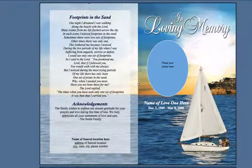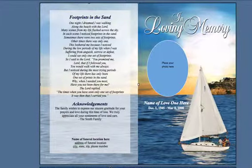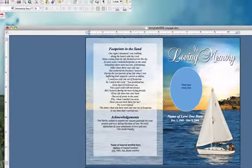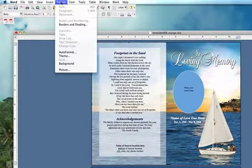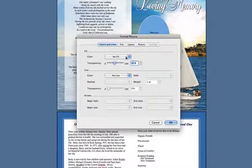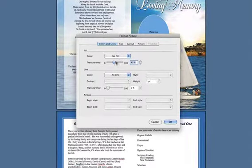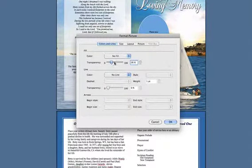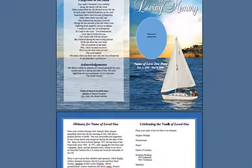Now the background image is set for 45% transparency. To darken it back up again, you're going to select the photo, go up to Format again and Picture, and simply move the Transparency slider over to the left until you reach your desired transparency. I'll leave it at 26% here and hit OK.